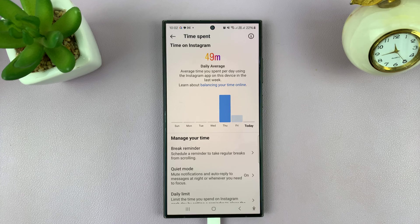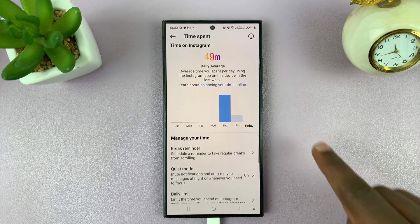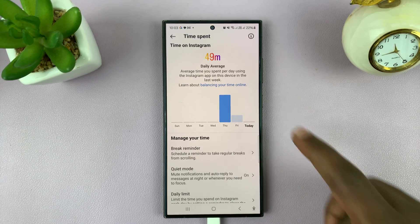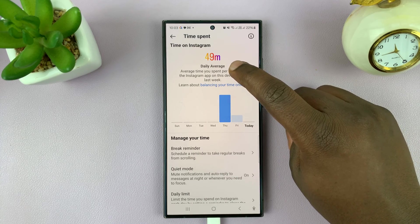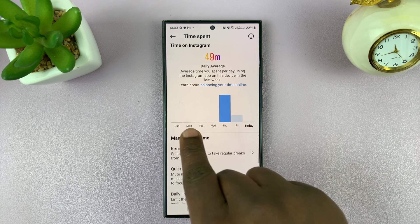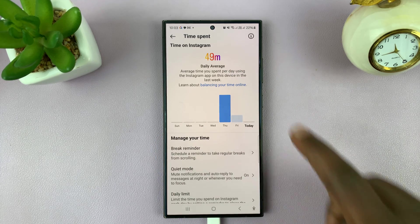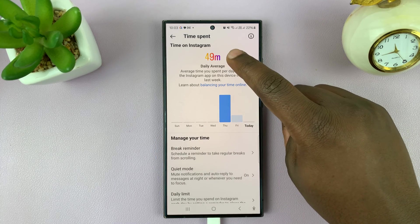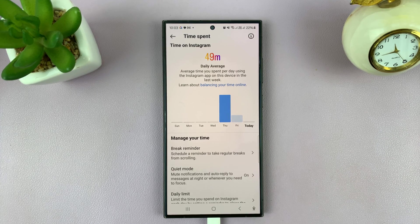That is basically how to check how much time you're spending on Instagram. You also have a daily average. Mine is pretty low because on some days I did not access Instagram at all, but you're going to get a daily average so you can see how much time you're spending.